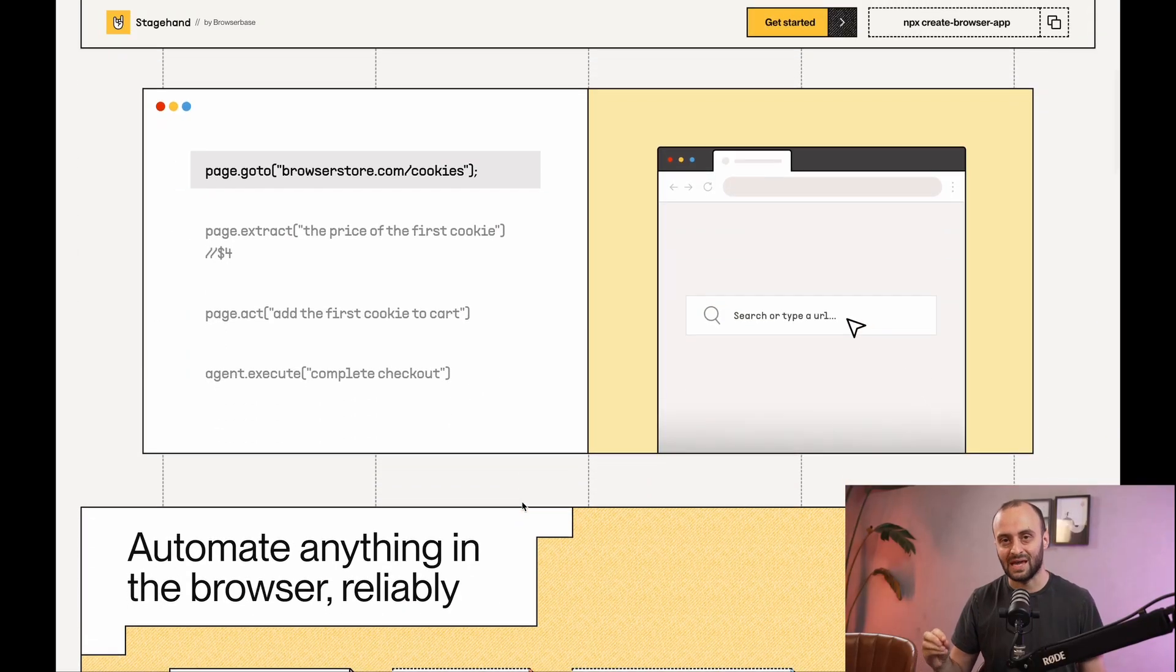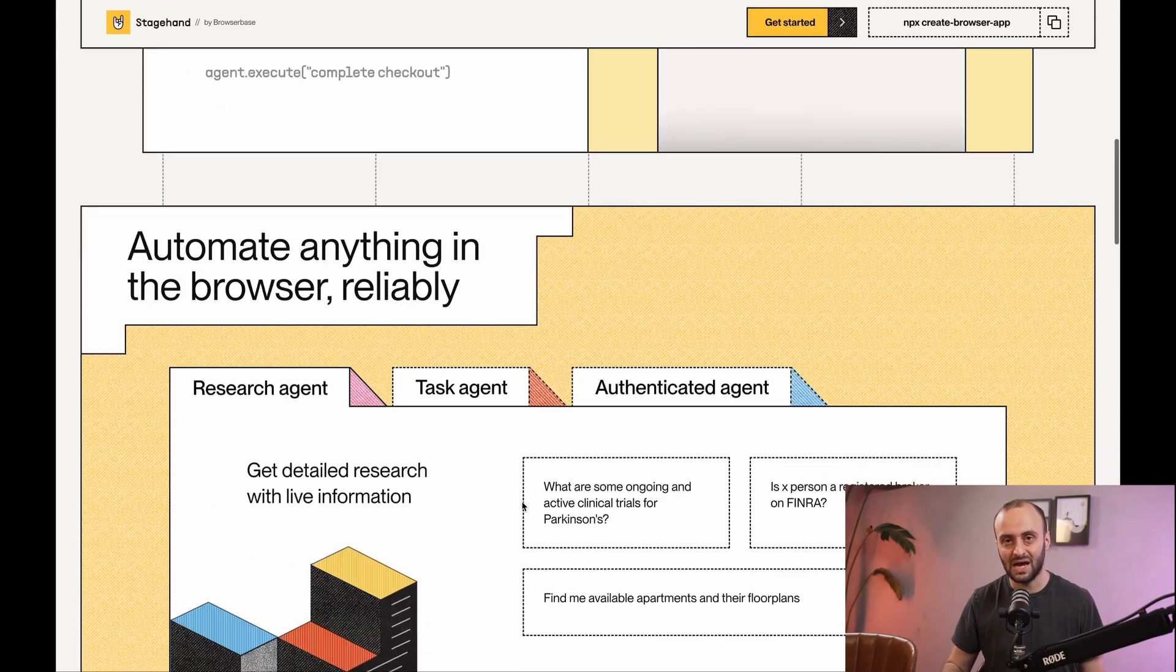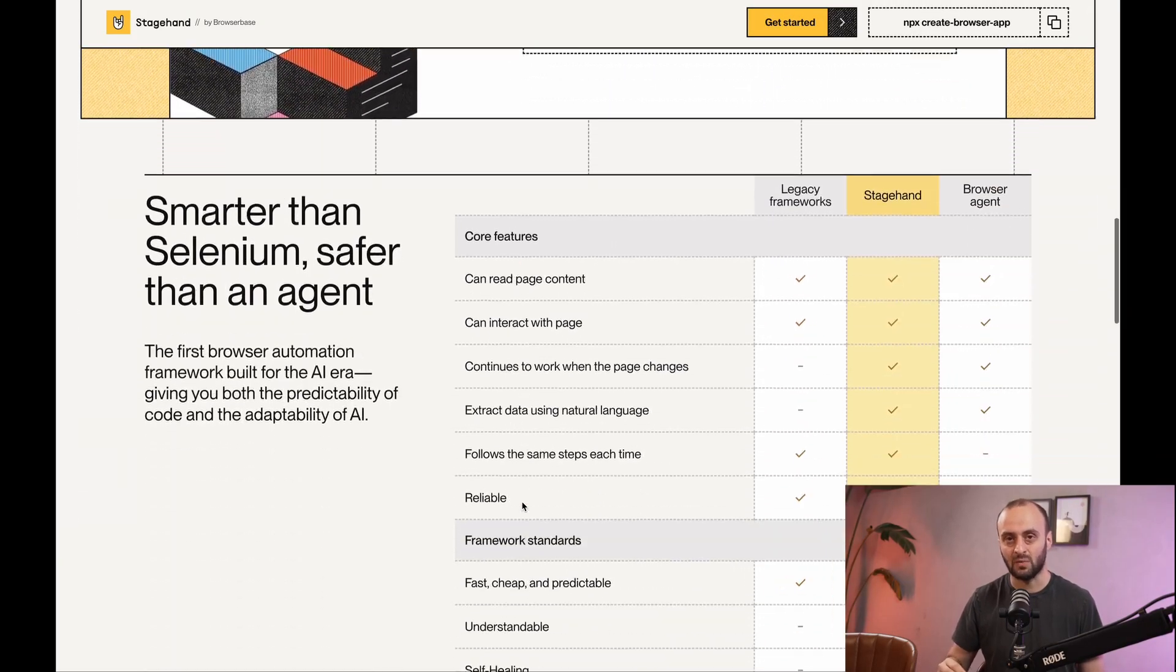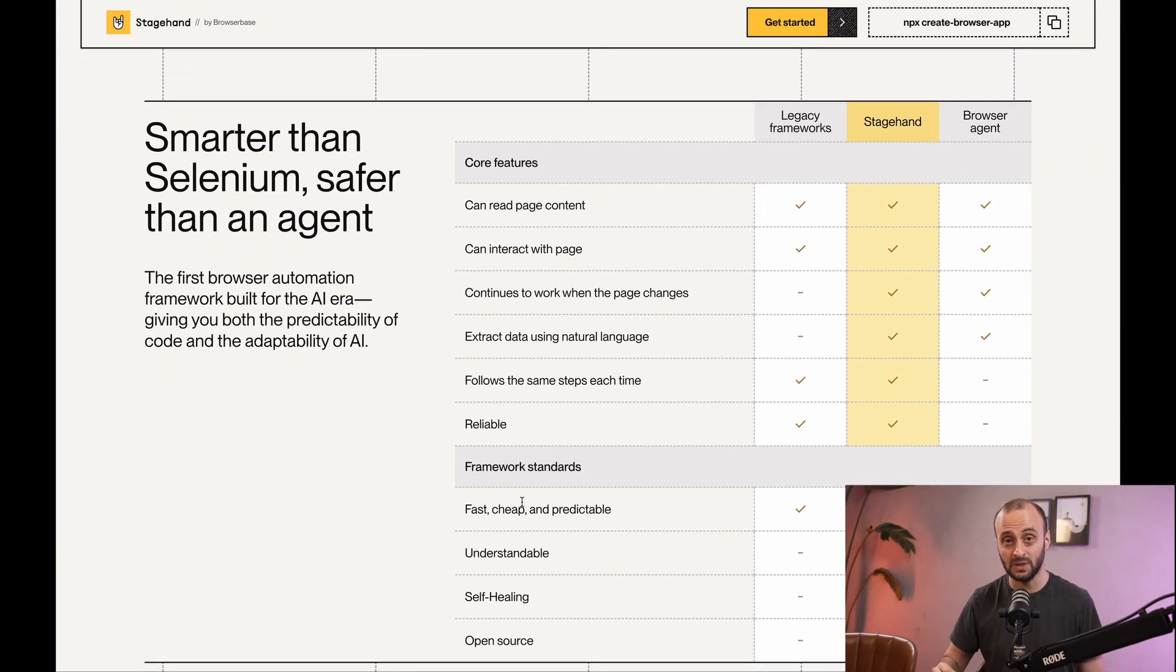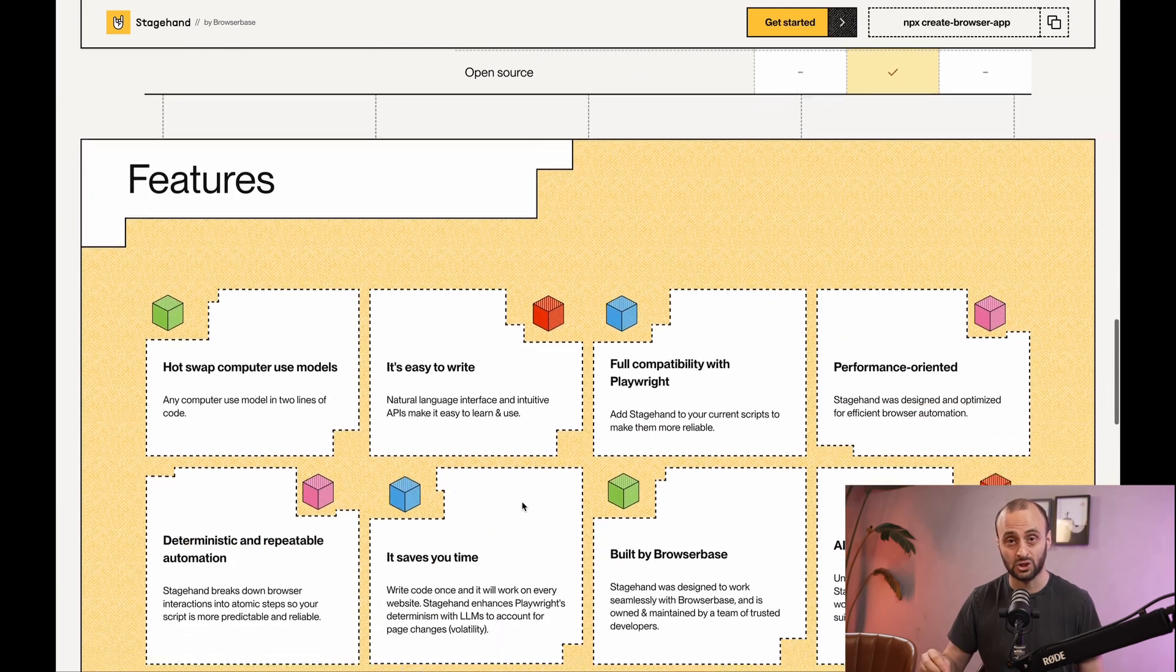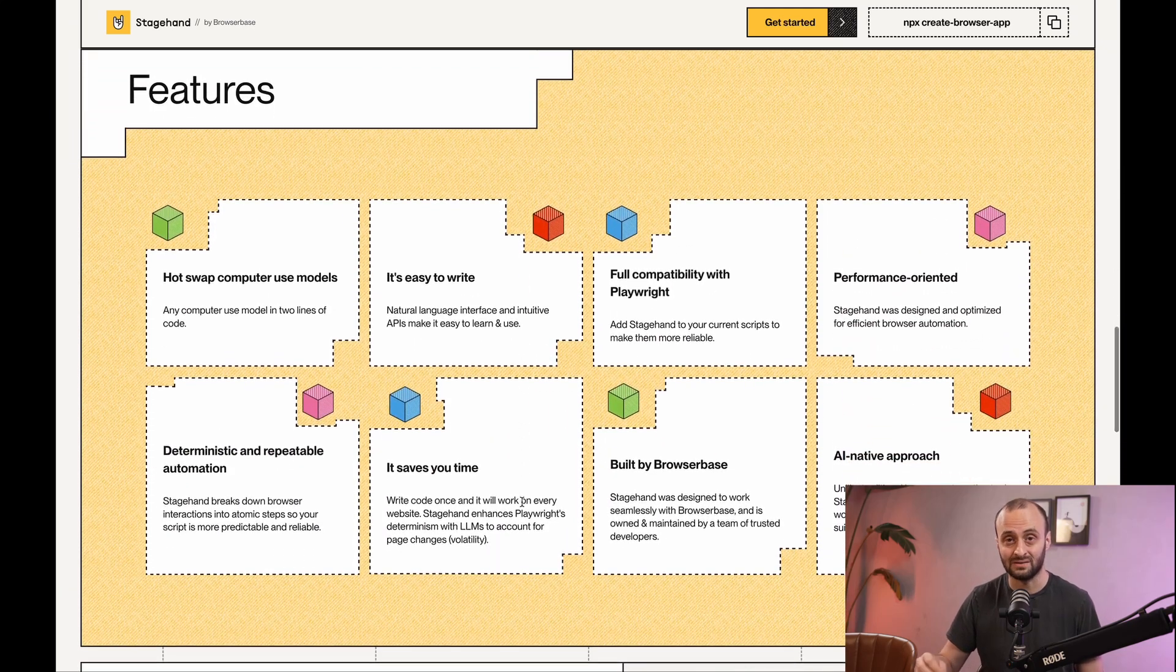Hey, today's video is on StageHand. StageHand is an AI browser automation framework. It's fully open source. You can run it yourself locally, and I'm going to show you how I use it later in the video on a real project.